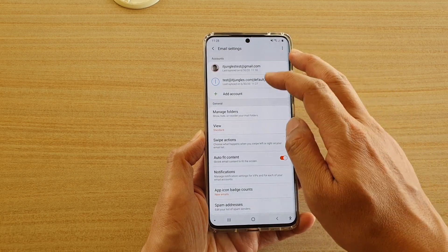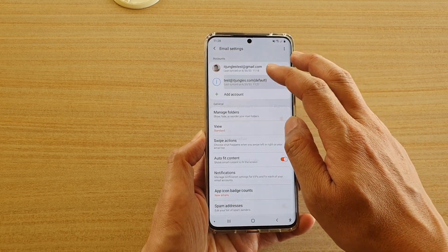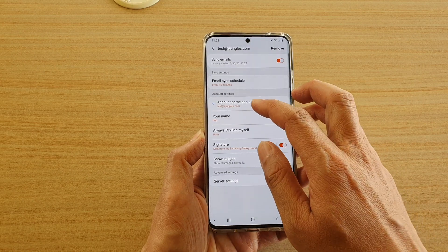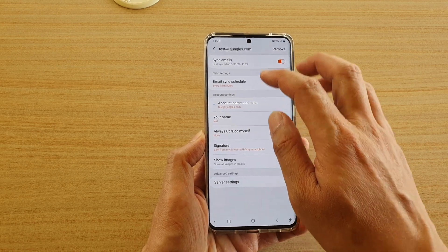Next we're going to go down and tap on the account name, and here you can tap on account name and color.